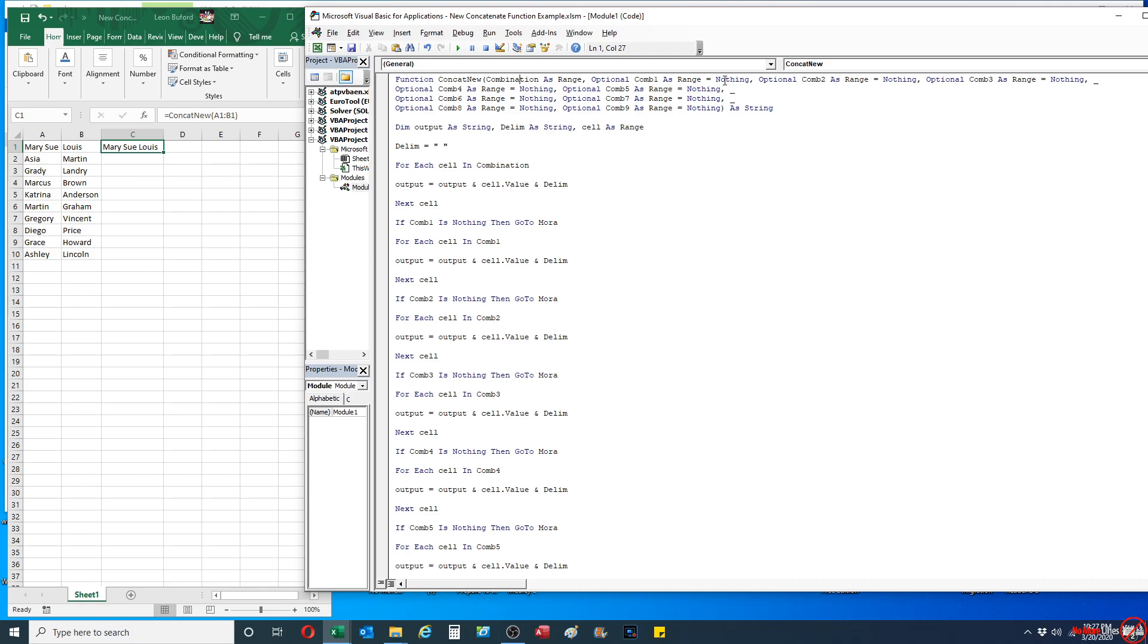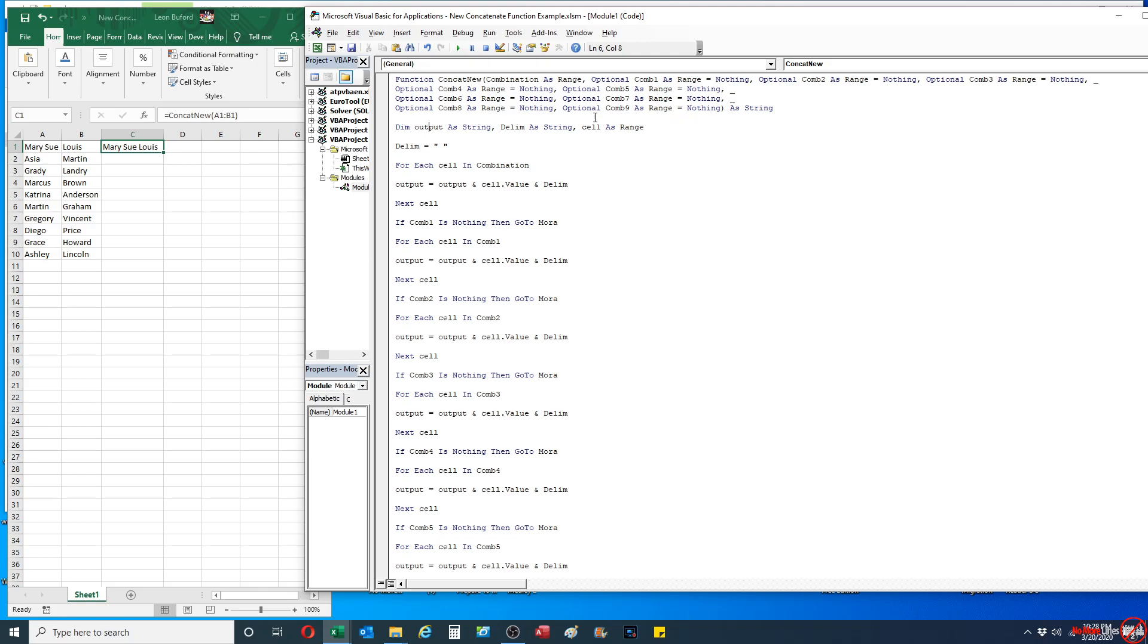In this particular function, there are three variables that I need. The output itself, which is going to be what I'm going to use to actually combine all of the names within that value. The next one is going to be my delimiter, and I'm going to set it below. And the cell range itself is going to be a subset or a piece of the range for each one of our 10 variables.